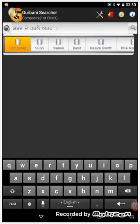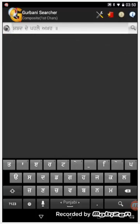We can search in Shreigurugranta, Varan, Kabith, Dasam Granth, Pai Nan Lalji Bani, etc. If we want to search in all of these Bani together we can use the composite search option which is the default selected option when you install the application.